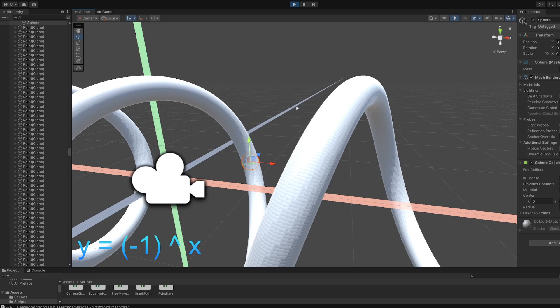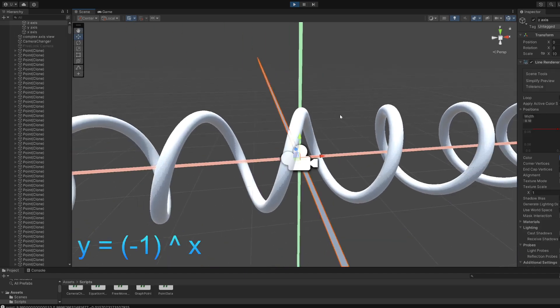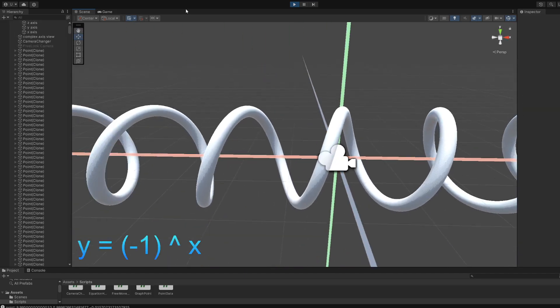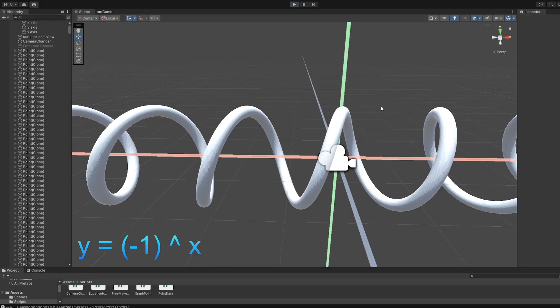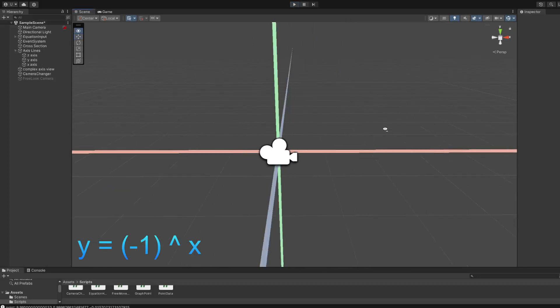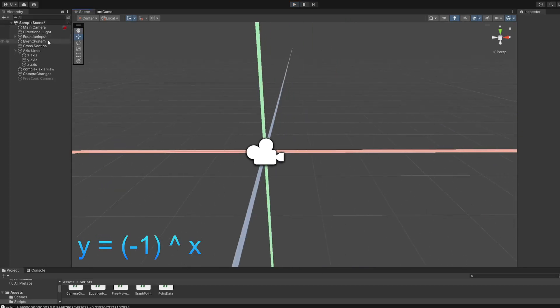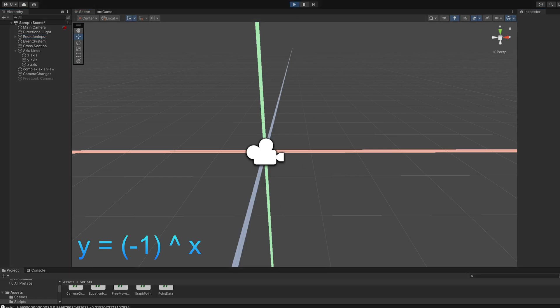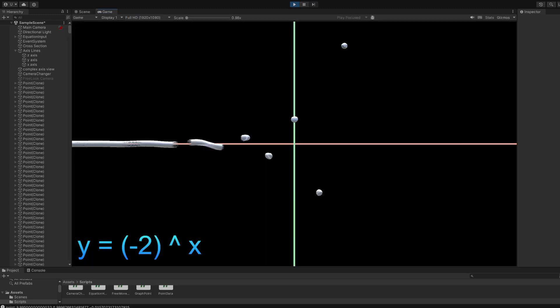Now I'm gonna show you, I'm gonna change this to the base is gonna be changed to negative 2. And it's pretty cool. I said that too much. It is loading. There we go.